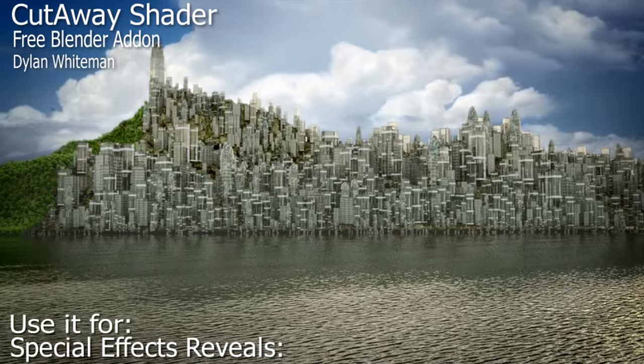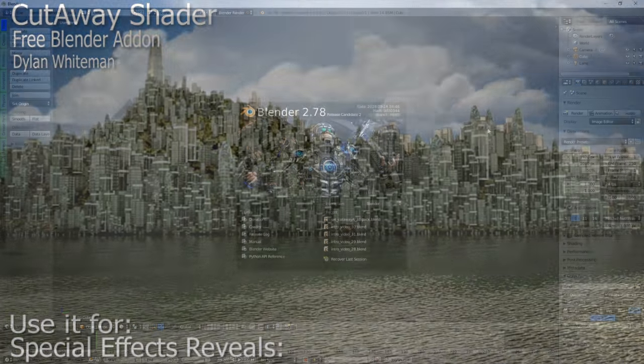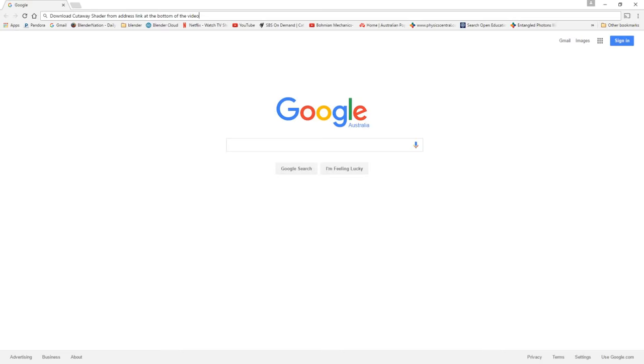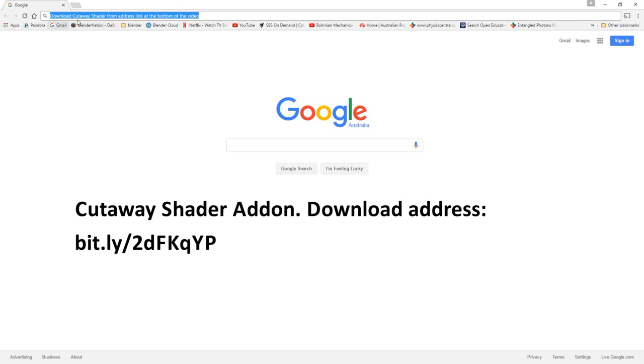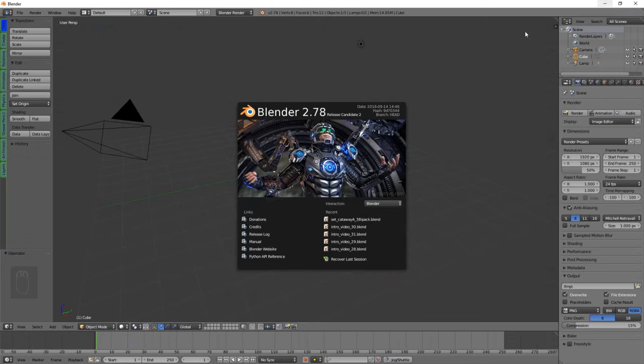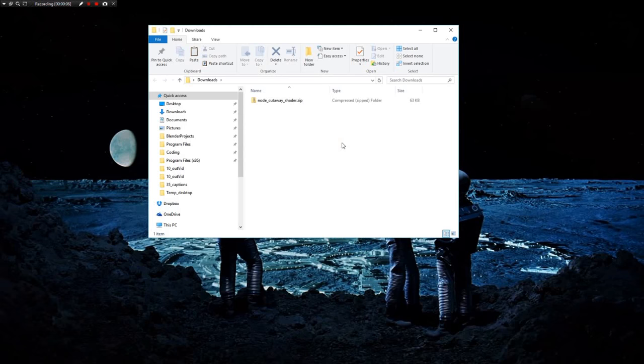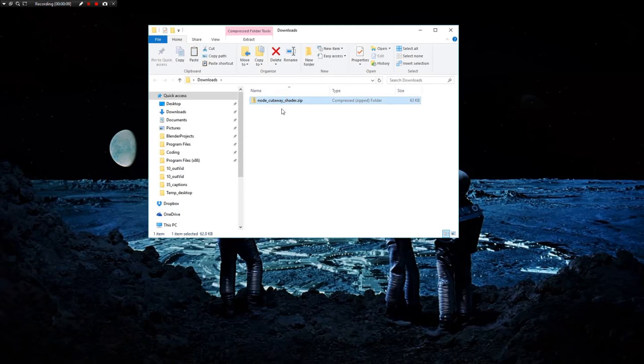The first thing we'll do is download the Cutaway Shader from the internet. The address to download the shader from is given in the link at the bottom of the video. Once you have downloaded the Cutaway Shader, you should end up with a file called nodeCutawayShader.zip.